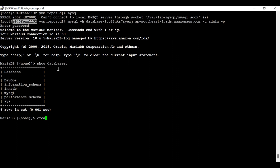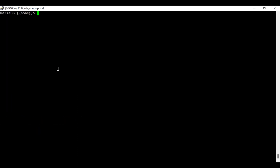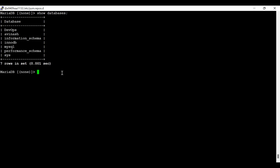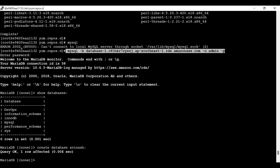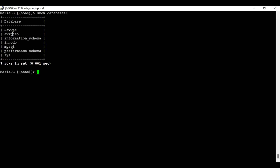You can see there is already one database 'devops' created. Let me create a new one — I'll say 'CREATE DATABASE avinash'. Let's check the databases. You can see I am successfully able to run queries from the container. This is the Docker container which is running and I am successfully able to access this RDS instance and run queries from inside it.